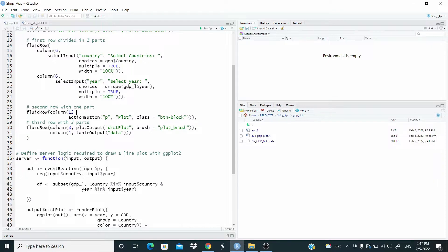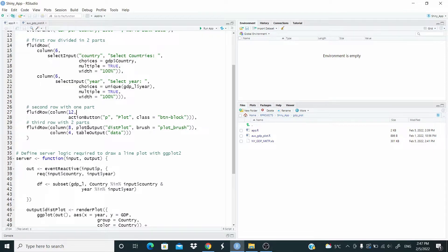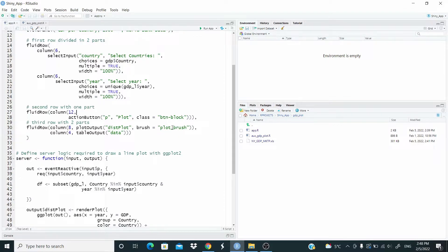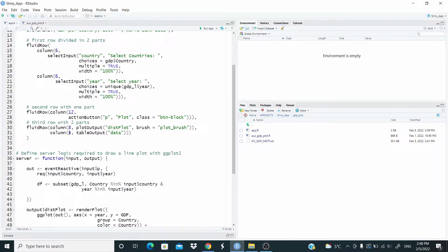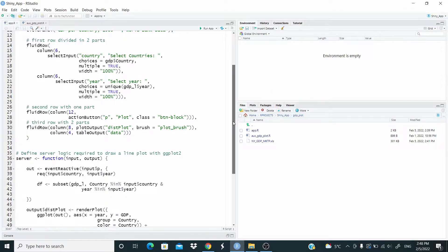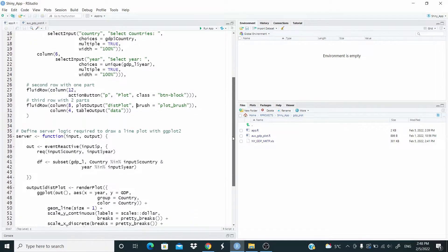Then we have a further row divided in two parts here. As you can see, column eight, where we have the plot, this the ID. And then we have this brush plot underscore brush. And this is when we select that area and return the data. So this is what is doing here. Then we have a table output. As you see, this cover just the space four of this row that return the data. Okay, so these are the input.